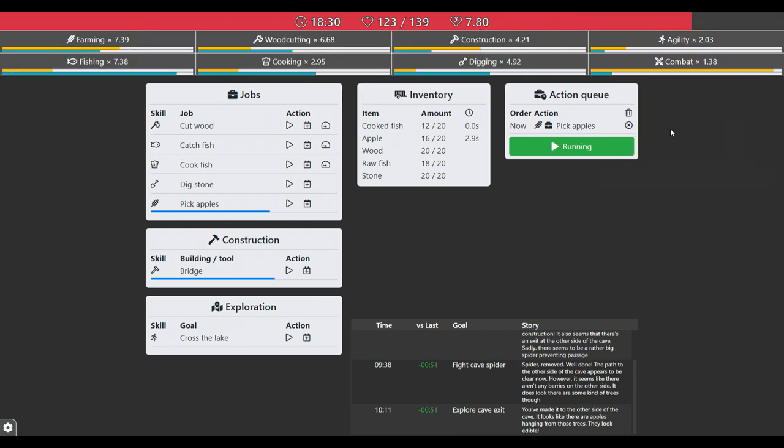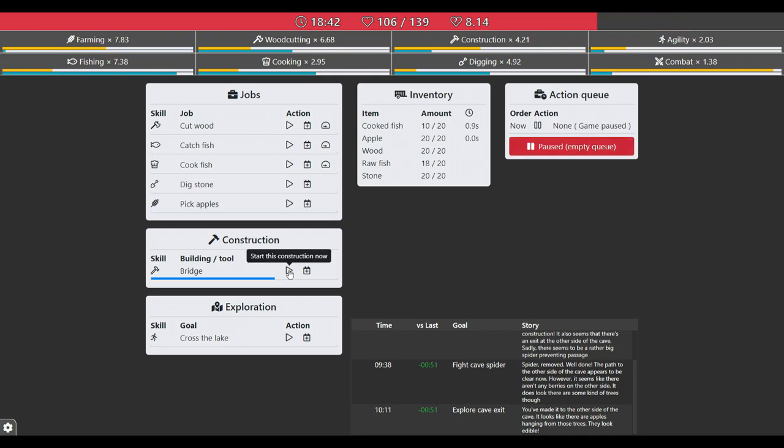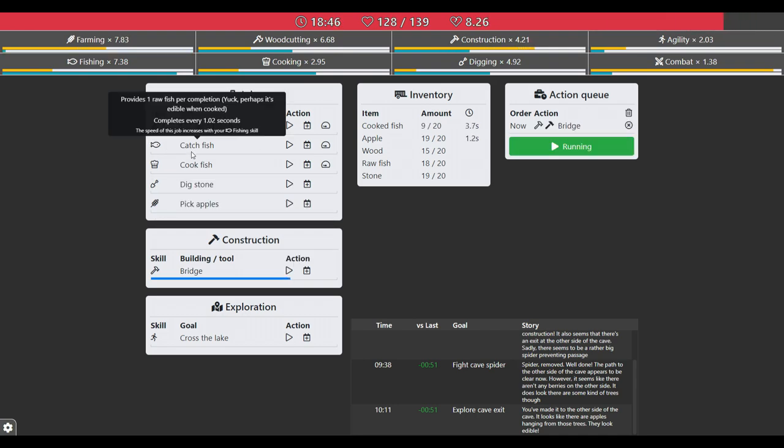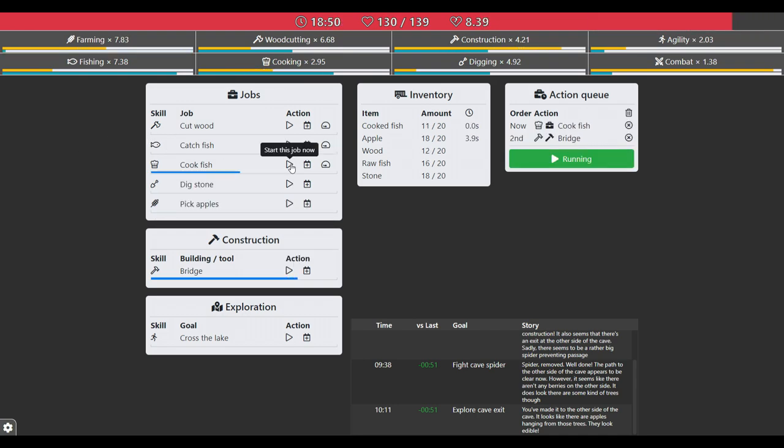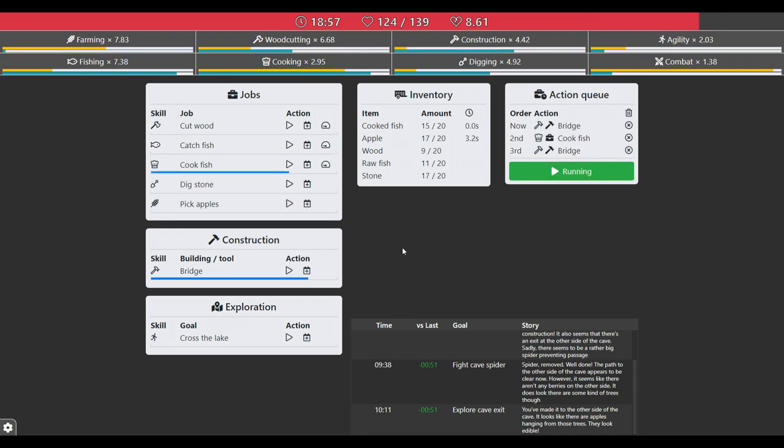I'm adding fast forward as I'm doing the voice over when it's a little bit too slow to my satisfaction. So here we're building a bridge and after that we'll be able to cross the lake and see what's on the other side.